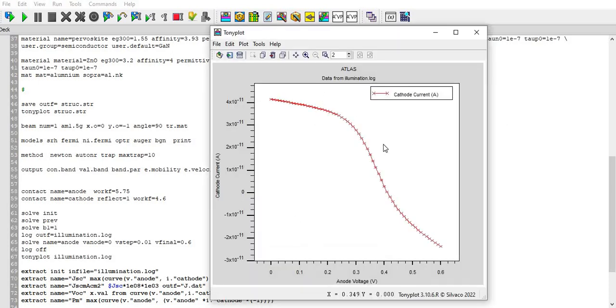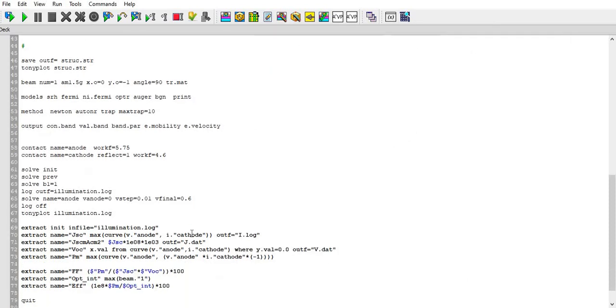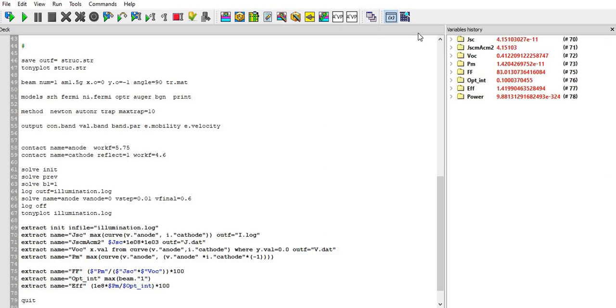This is illumination.log file, what I got from this curve. Then I extracted that file and then generated the JSC and VOC and Pm and form factor and optical intensity and efficiency.